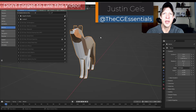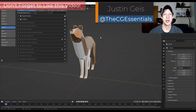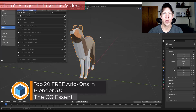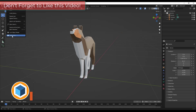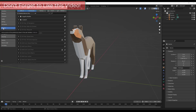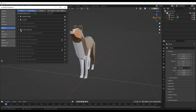What's up guys, Justin here with thecgessentials.com. In today's video, we're going to talk about some of the best add-ons that come shipped with Blender. Remember that you can access and enable all of these by going up to Edit, Preferences, and then under your add-ons, you would just check the box next to the add-on that you want to enable. All these are available for free inside of Blender.